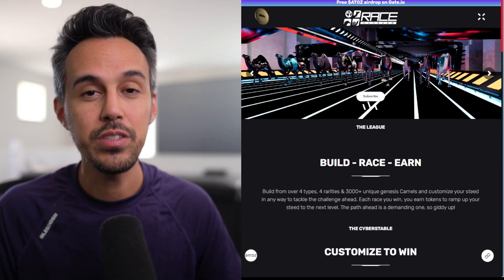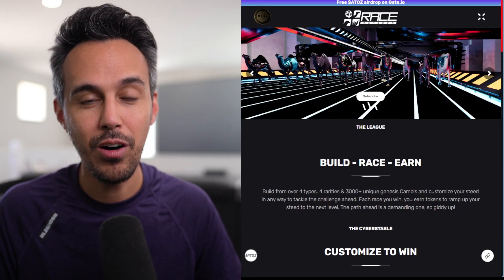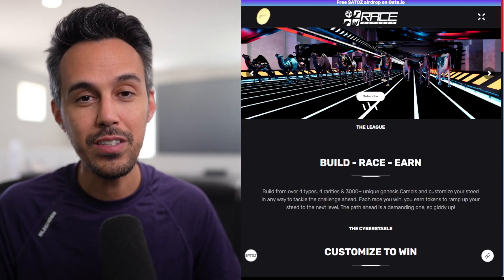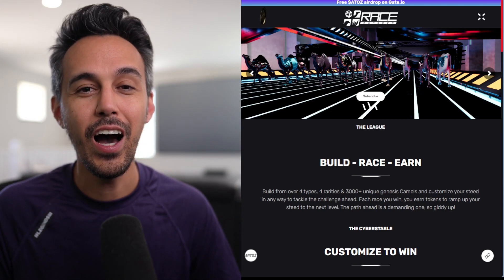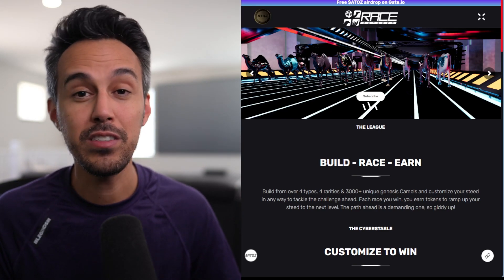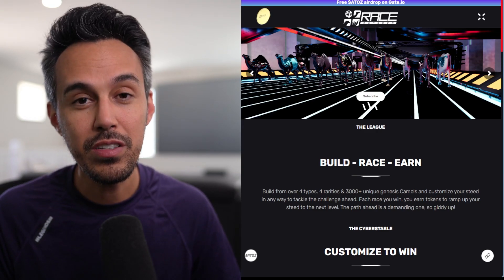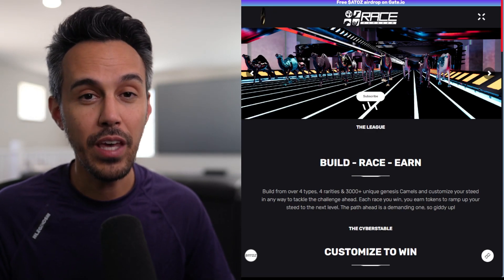Metaverse Racing Game. Well, today I'm super excited to be talking about this next project called Race Kingdom and their token, the A2Z token. I'm going to talk about how it's going to be listed on Gate.io really soon, coming in the next couple days.